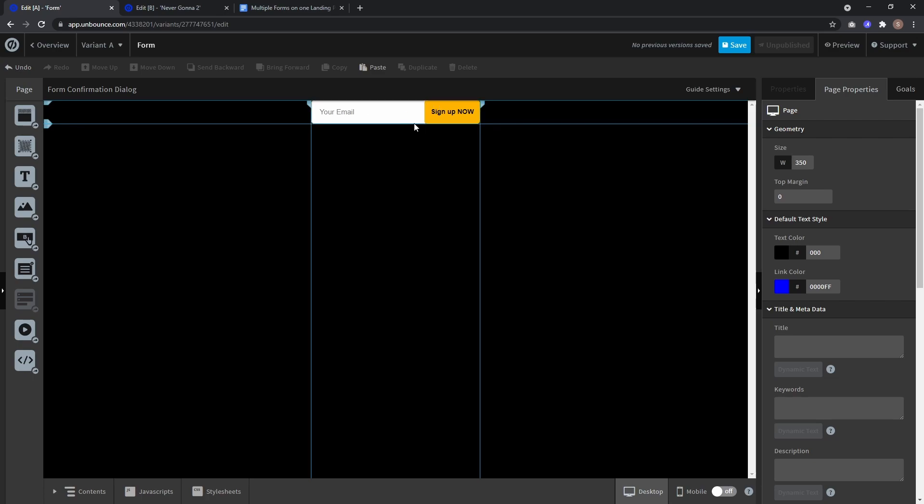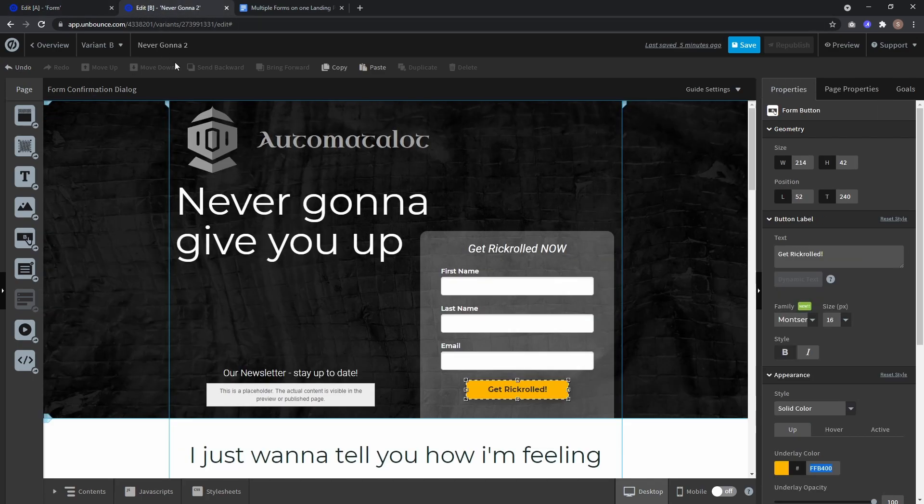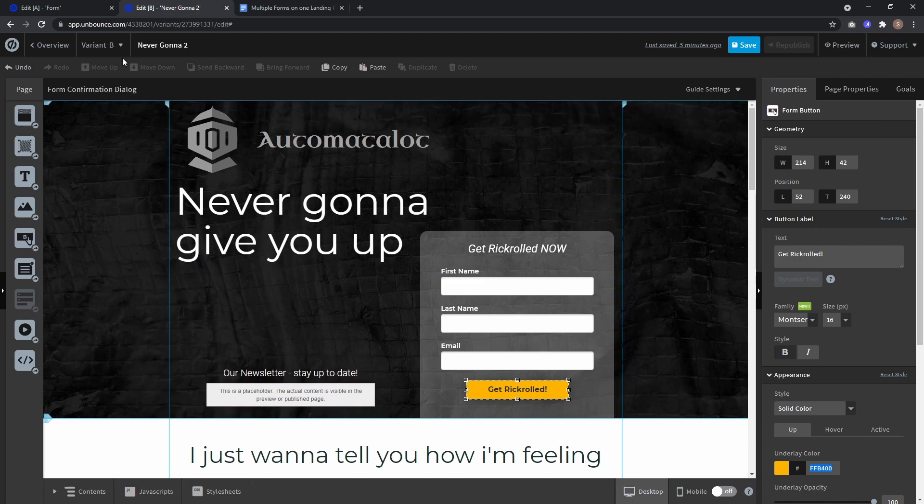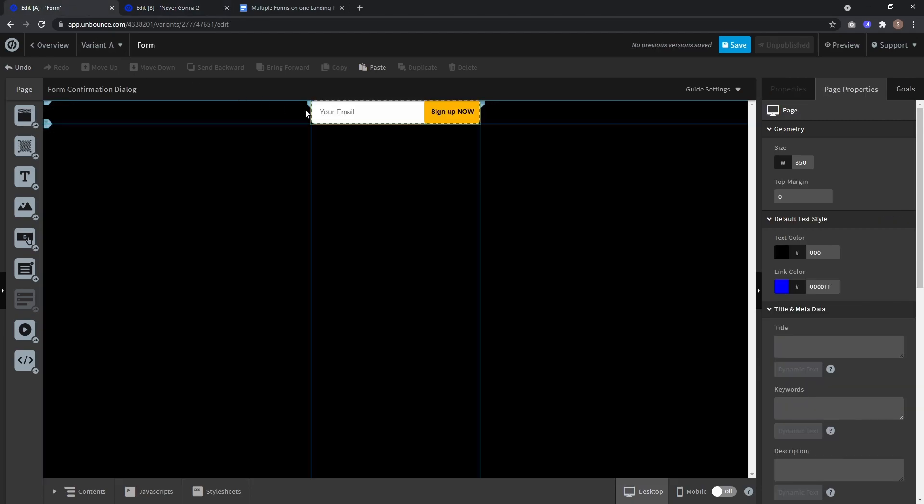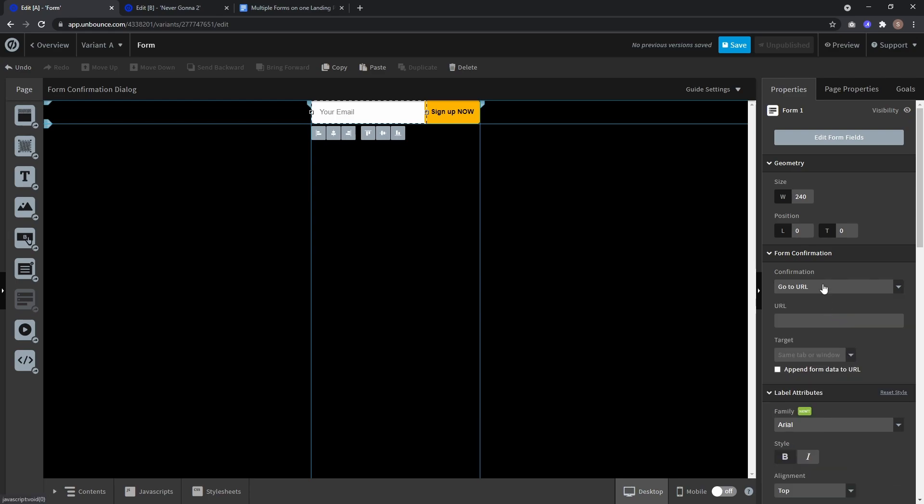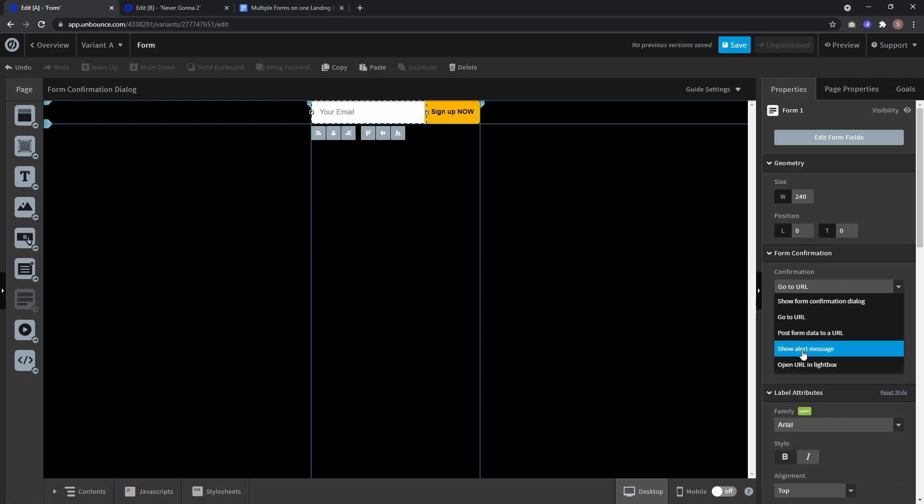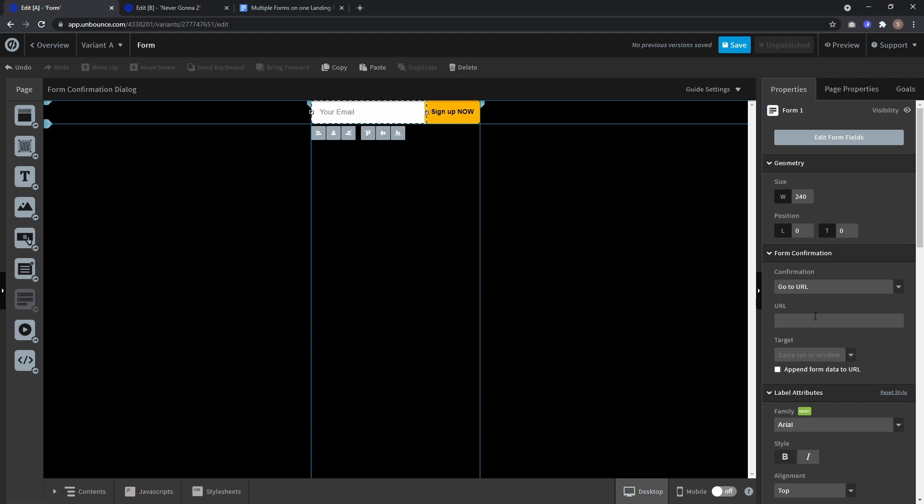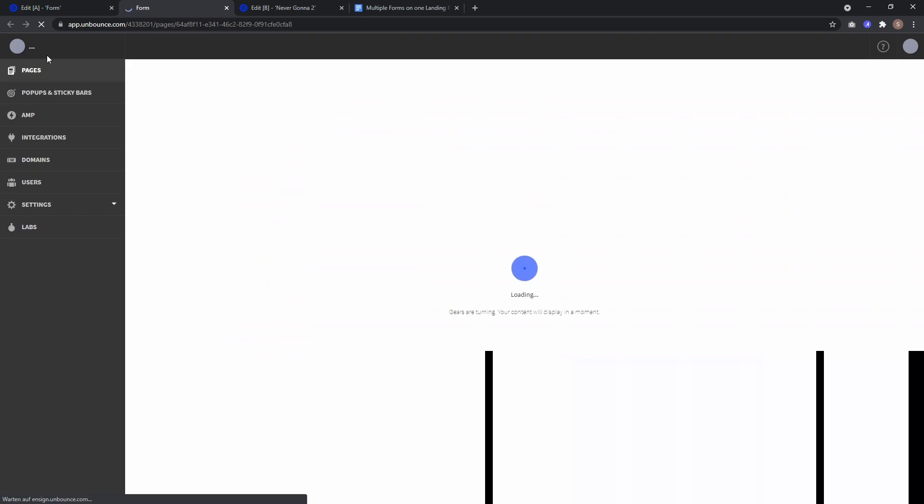Now as form confirmation we can't use the form confirmation dialog because if the user sends the form and the form confirmation dialog shows up it would only show up in this little frame here which most likely isn't enough. So I recommend using go to URL or if you really want you can also show an alert message which will pop up in the browser of your user but I think that's pretty annoying most of the time. So I'll just use go to URL and here I select a thank you page. So I go back here.